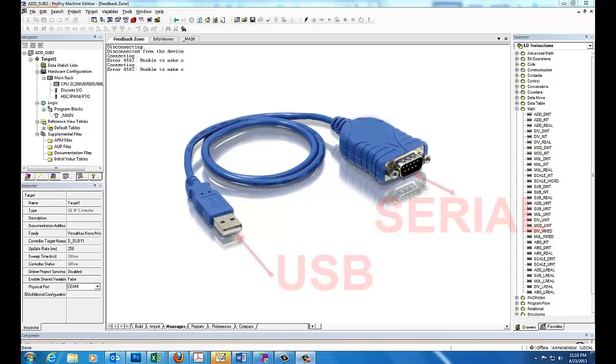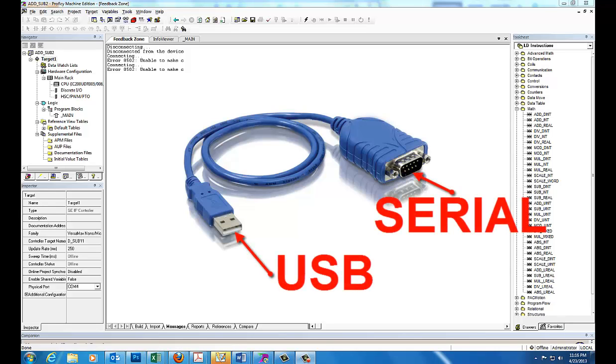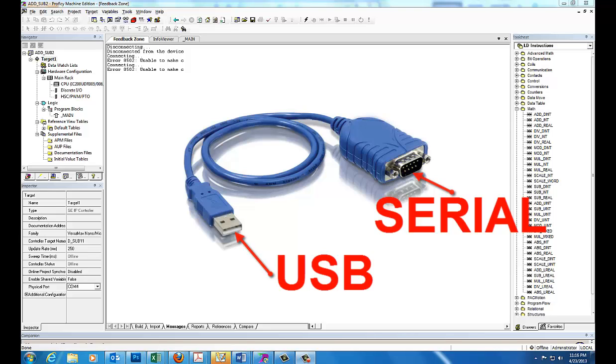You get a USB to serial converter, much like the one here shown. The biggest problem you need to do is make sure that the driver for this converter works with your operating system.